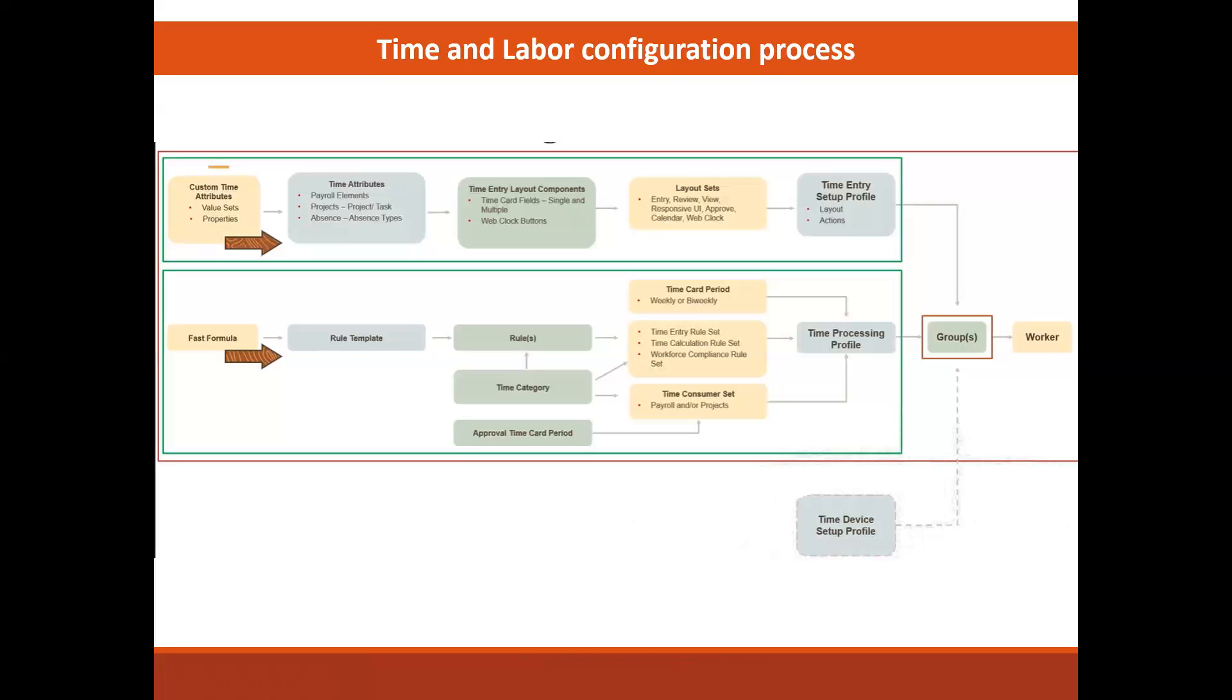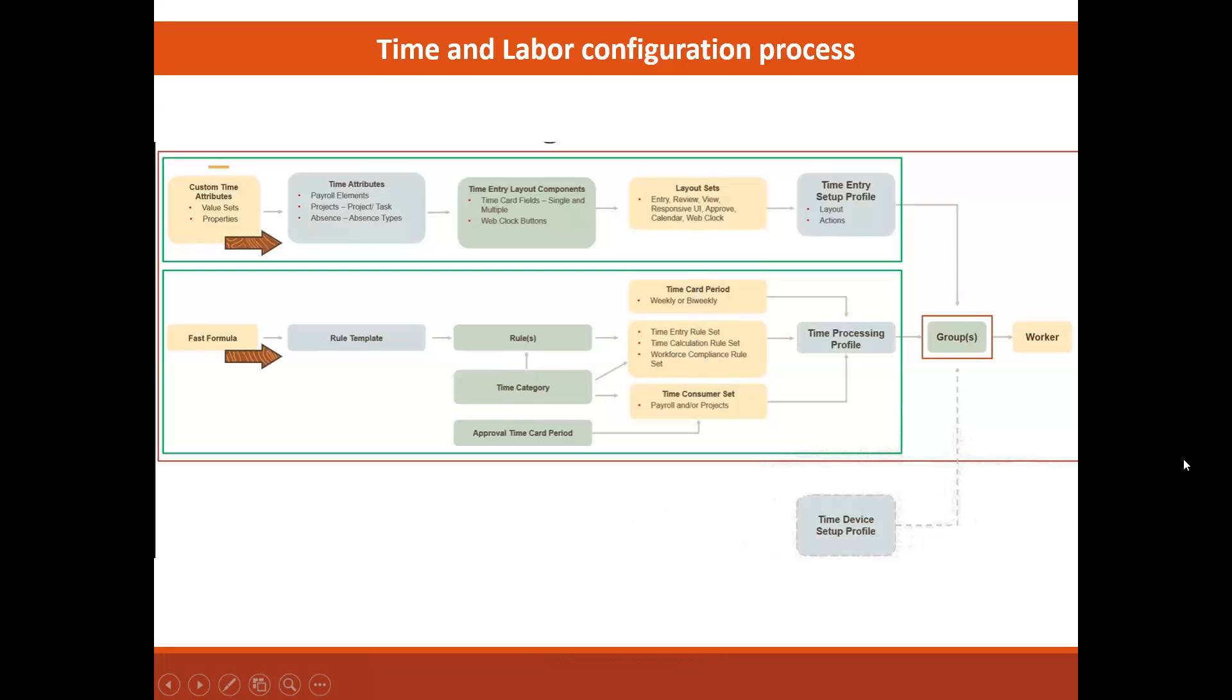A small note here about this diagram is that they list a bunch of rules and represent the rule setup component right here. You can see the rules: the time category, the time entry rule set, the time calculation rule set, and the workforce compliance rule set here you can define.